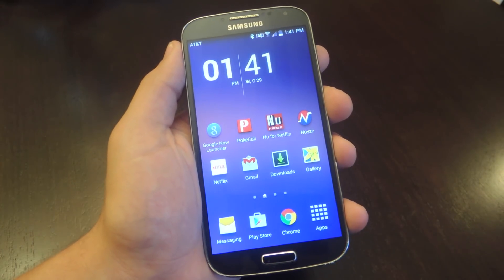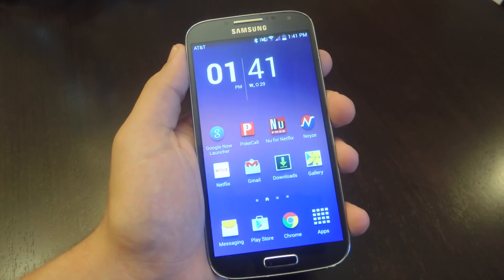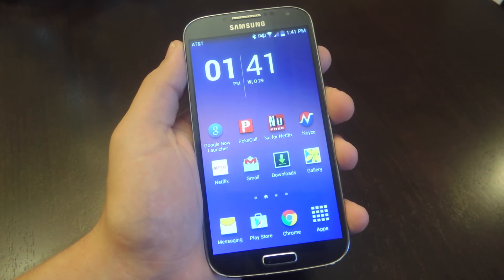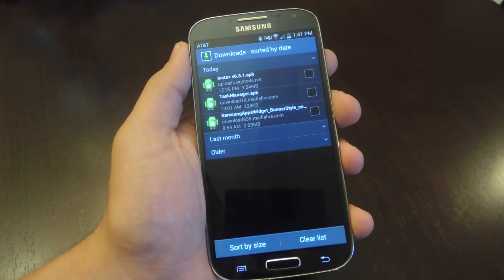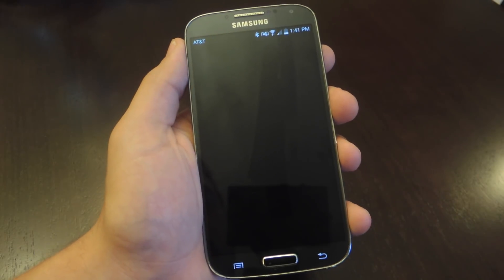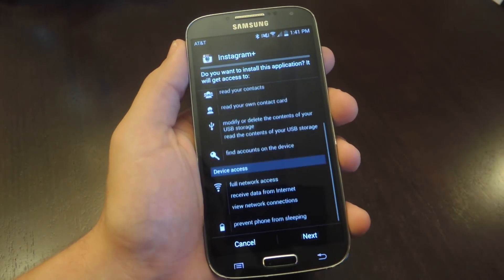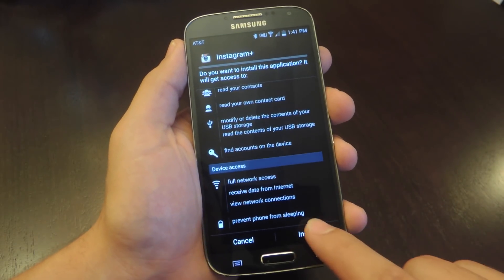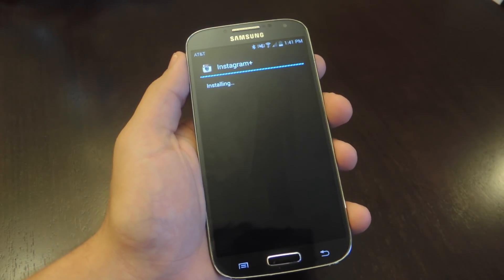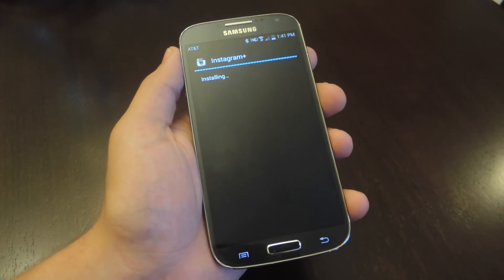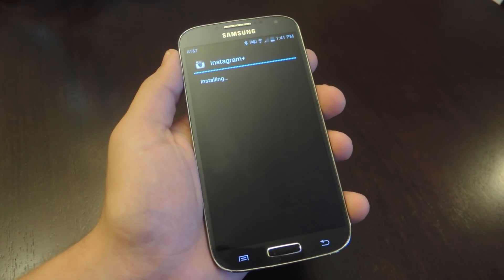Go ahead to the guide on GadgetHacks.com and download Instagram Plus. It's already in my downloads folder so I'm just going to go ahead and install this APK. Note that the installation will not work if you have Instagram already on your device.